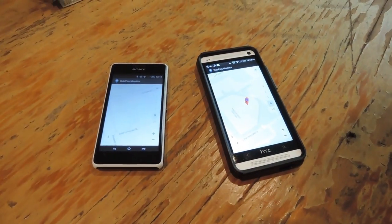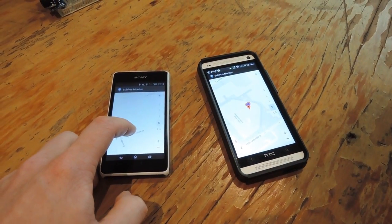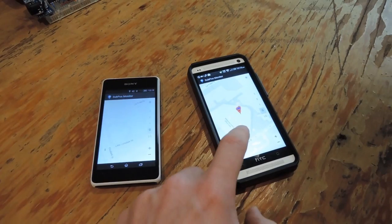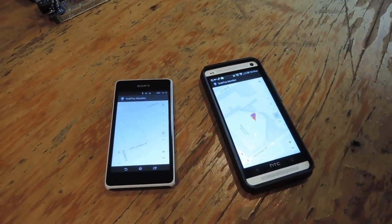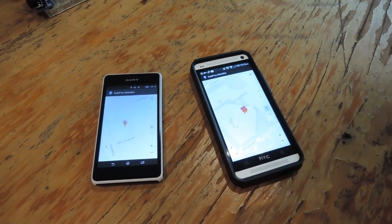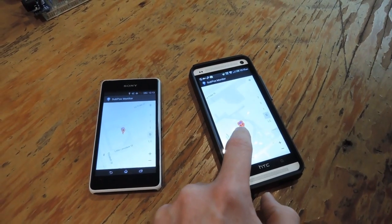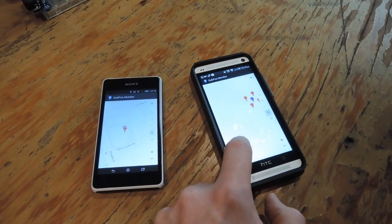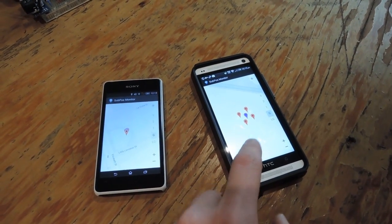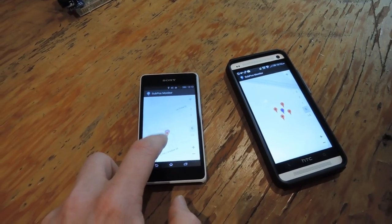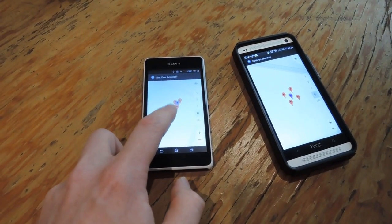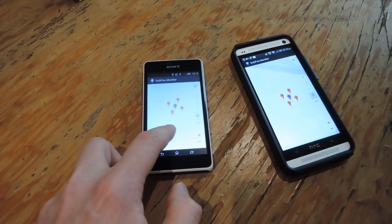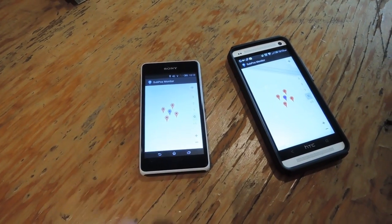As you can see, the Subpos API is continually scanning for Subpos nodes and will instantly calculate positioning information as it sees it. Application developers wishing to utilize this functionality just need to call a simple get position call and the API works out the rest. The phones here are gradually updating their position as soon as they see the beacon frames from the nodes and are displaying it on the Google Maps API.